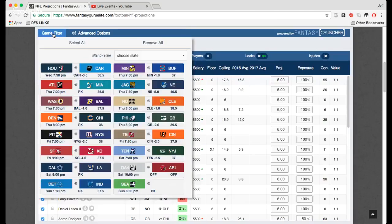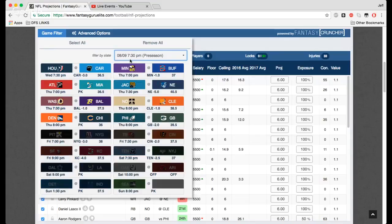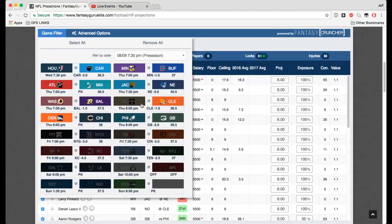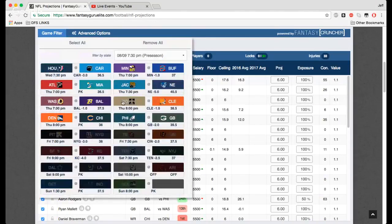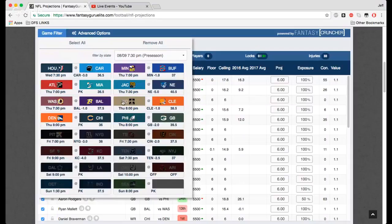The game filter right here is going to allow you to choose which slate. Make sure you have that selected. You can also select or unselect games that you maybe don't have an interest in. So you don't want any Saints, you think the Saints are going to be popular, you just unclick the Saints and it's going to remove all the Saints from the player pool. So you won't end up with any Saints in your lineup.